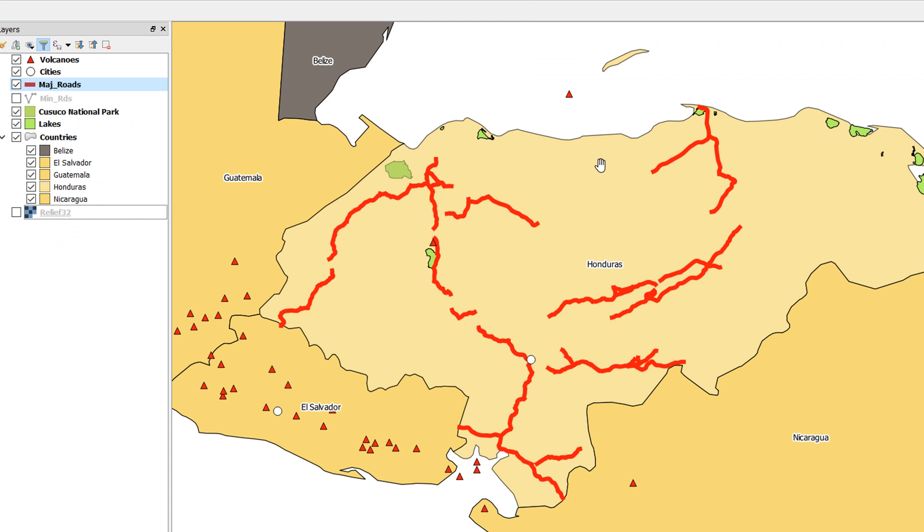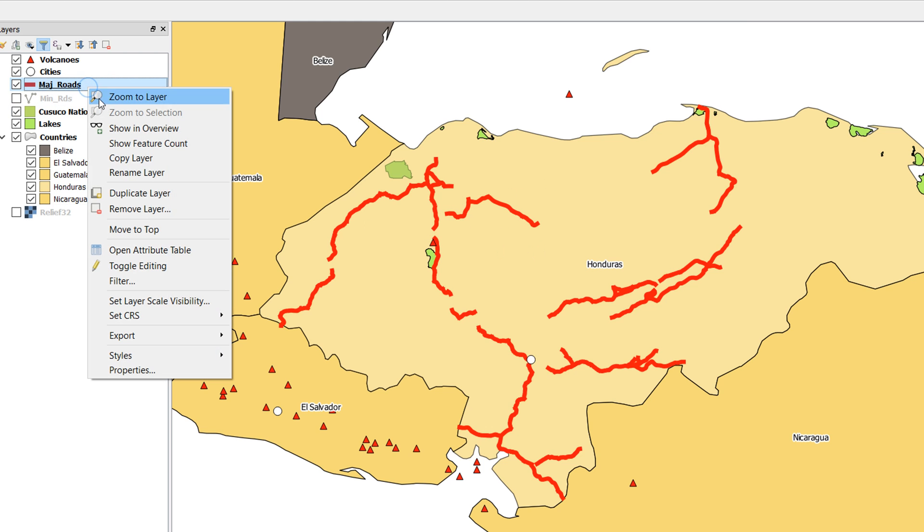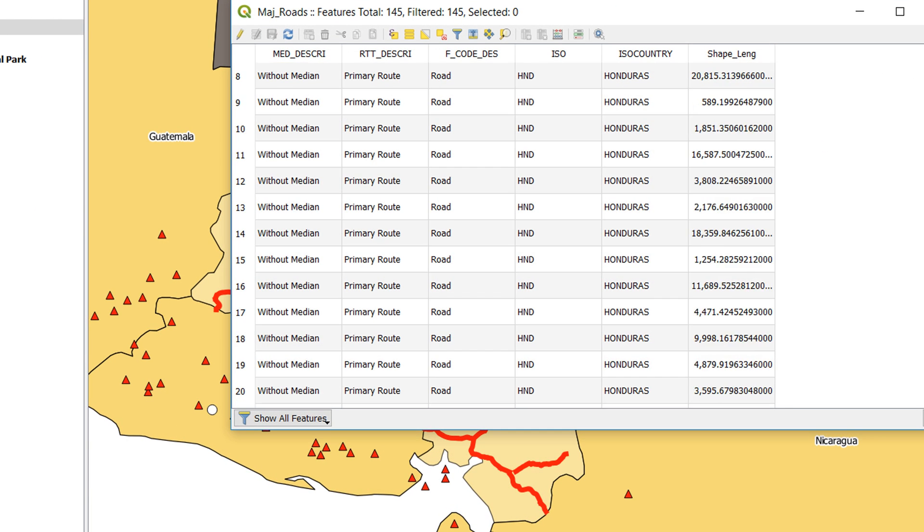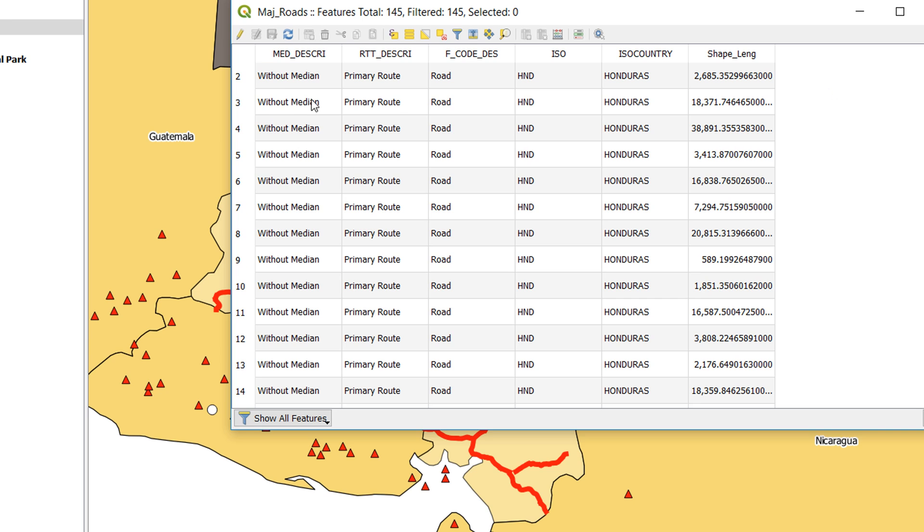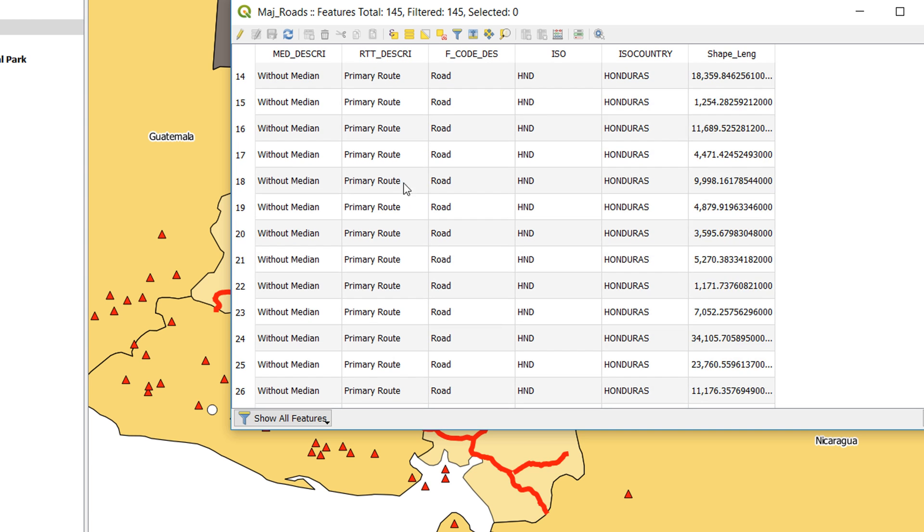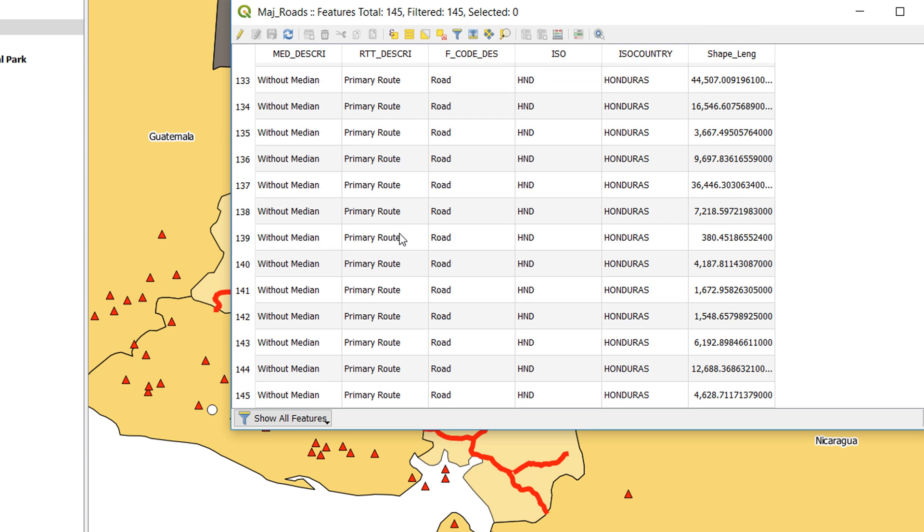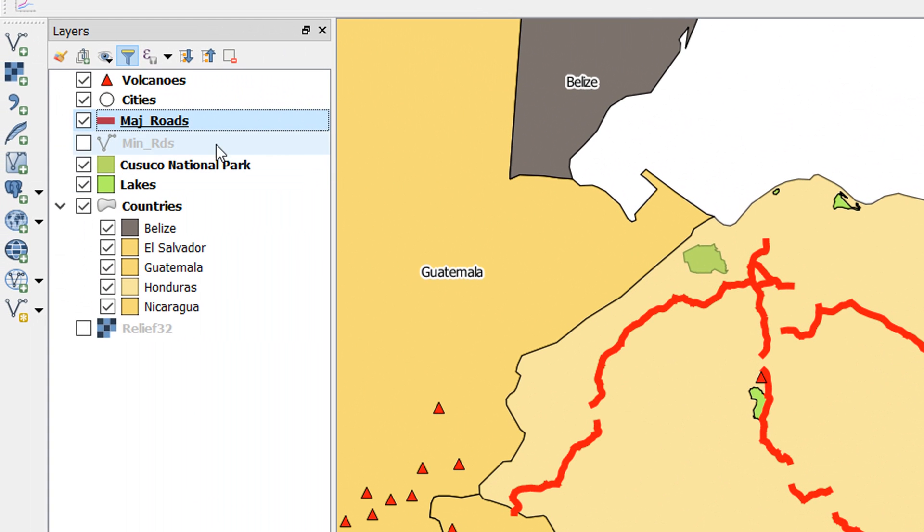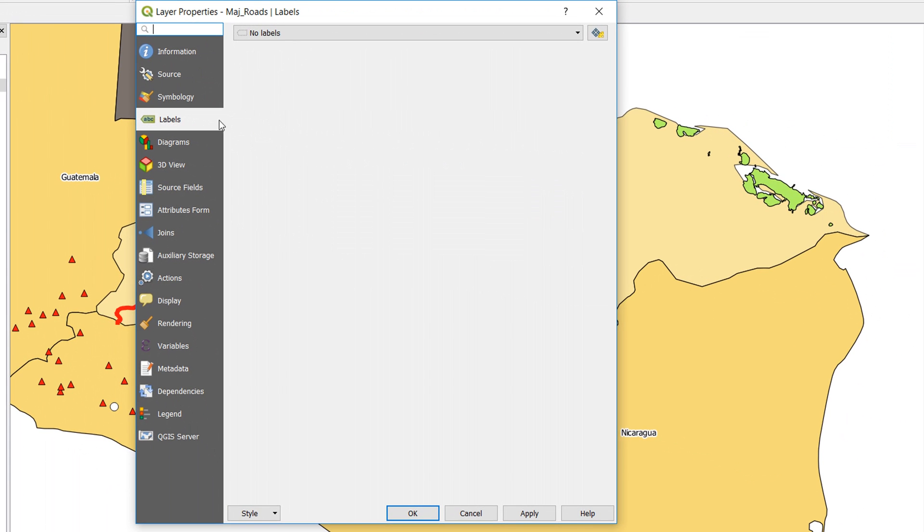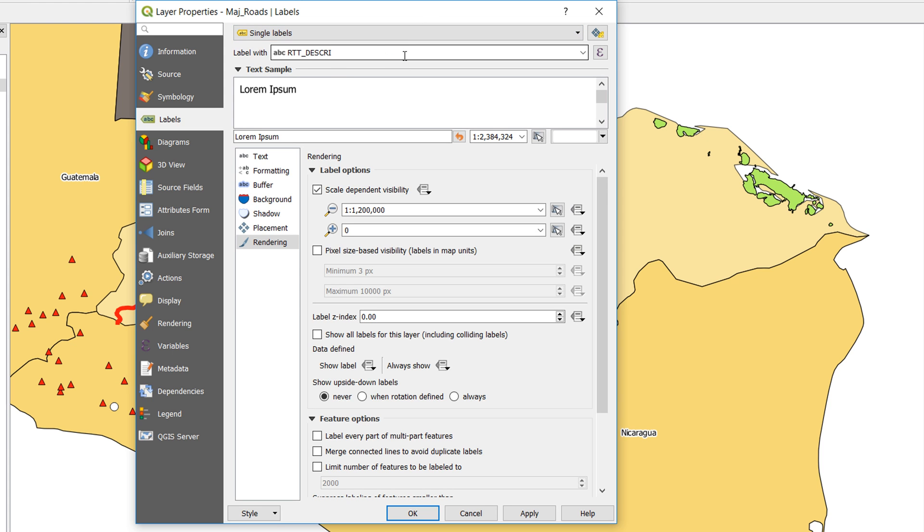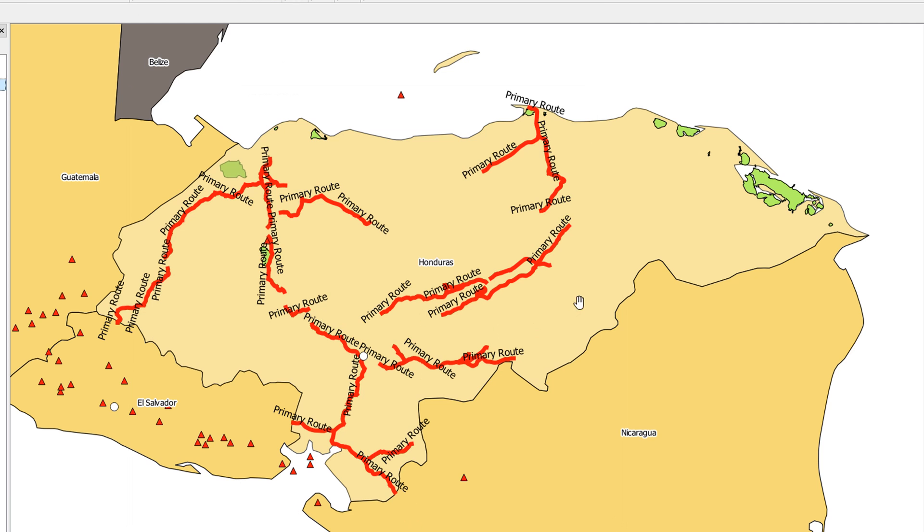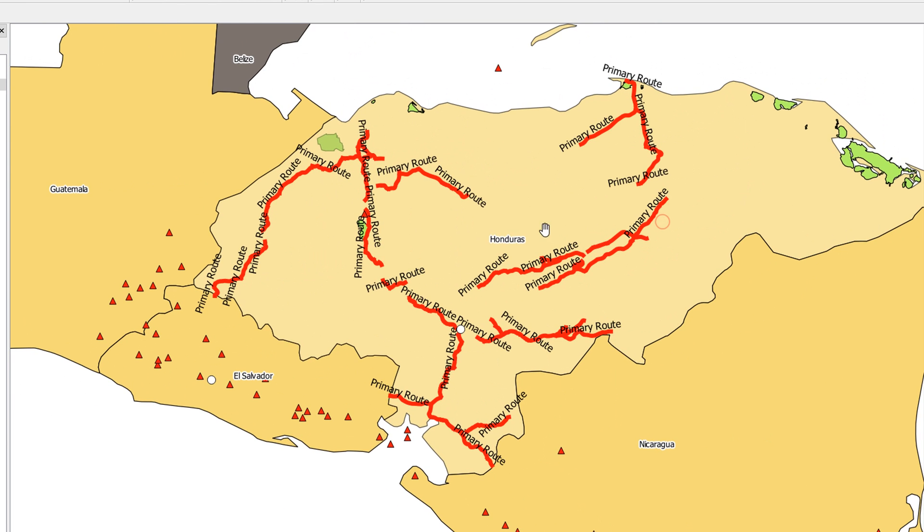Now we're going to look at labeling lines and we'll use major roads to do this, just because it's in this project. If we open up the attribute table, you'll see that it's not the best piece of data to do this with because we don't have anything of interest really in the attribute table. We could use route description, and this is just going to call all of them a primary route, but it'll show you how these are labeled at least. If we close the attribute table, then I'm going to double-click on roads, bring up the labeling, and instead of no labels I'll go to single labels. We're going to use route description, that's fine and looks all right. You'll notice in terms of placement, we've now got parallel, curved, horizontal, and we can do offsets as well. I'm going to okay that and we'll have a look at what this looks like. Wow, tons of primary routes! Great! And this looks really busy.